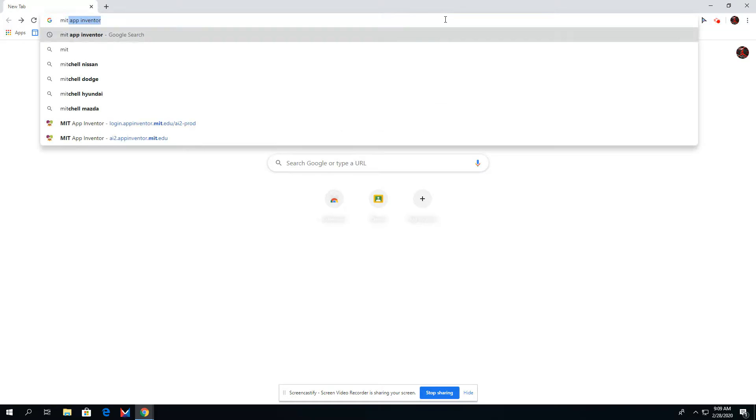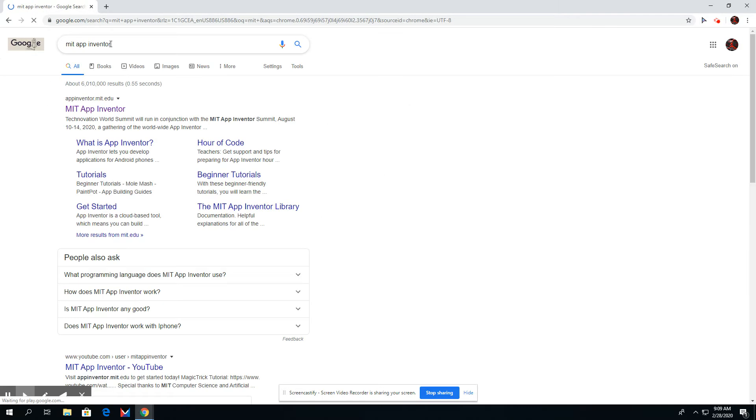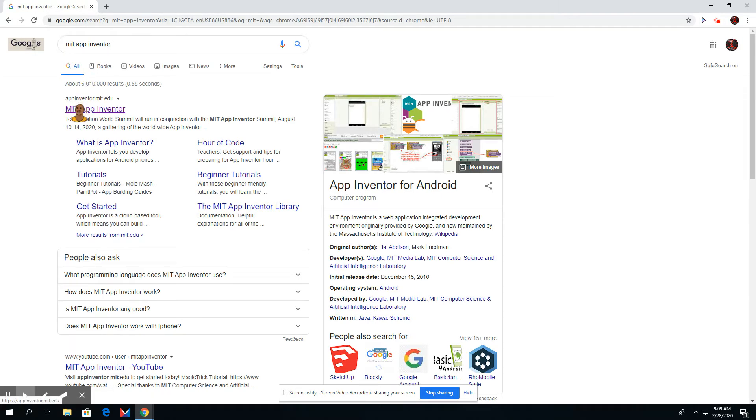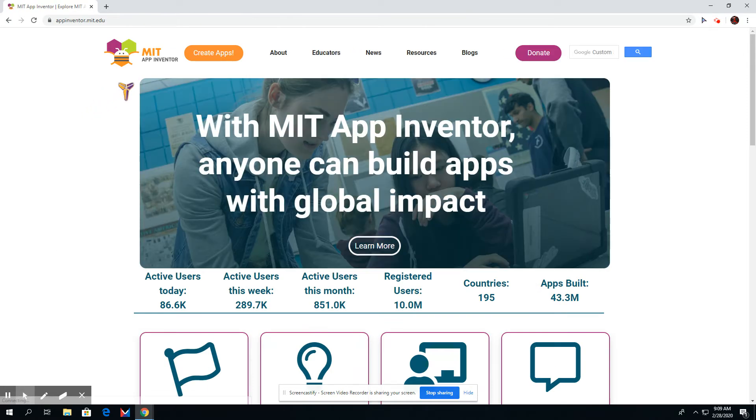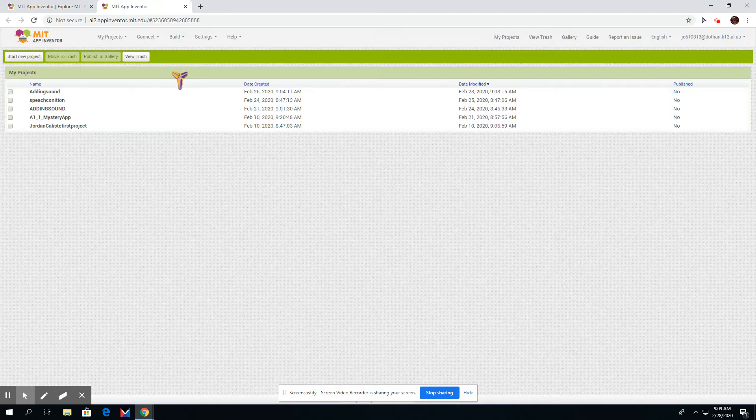First, you go to MIT App Inventor. You click the first link that comes up. Then you'll press this orange box that says Create Apps.